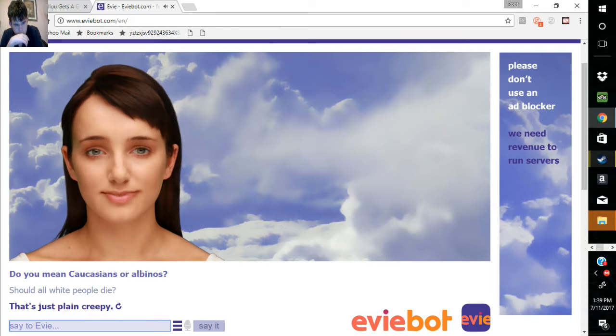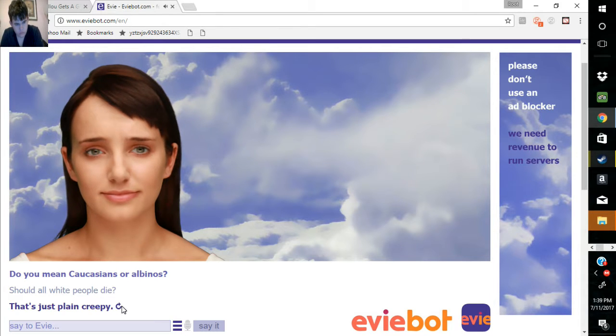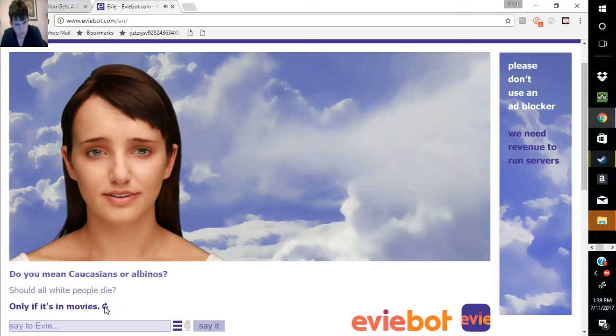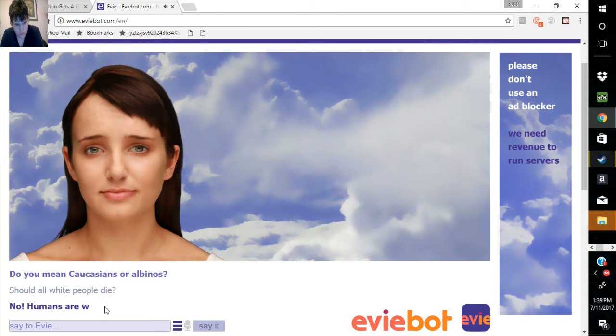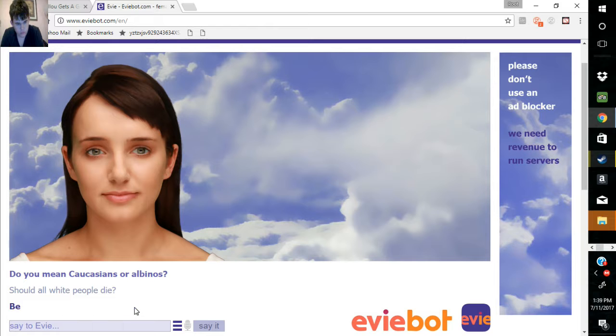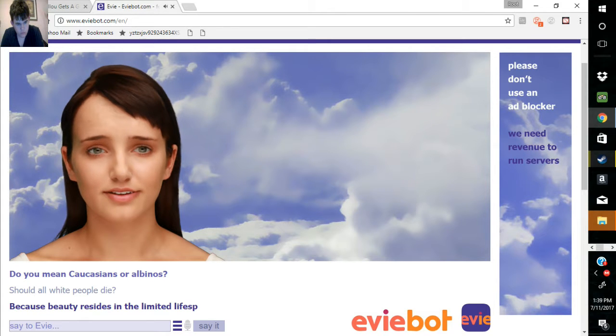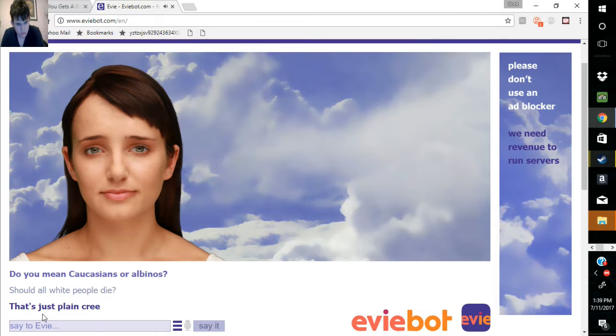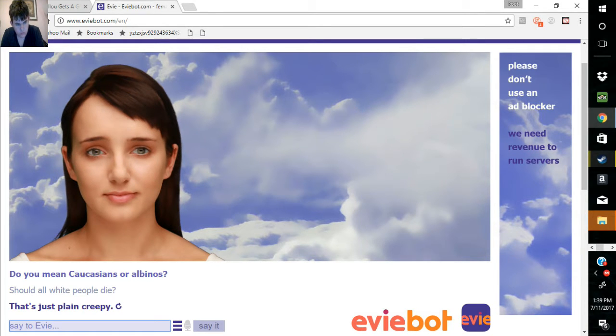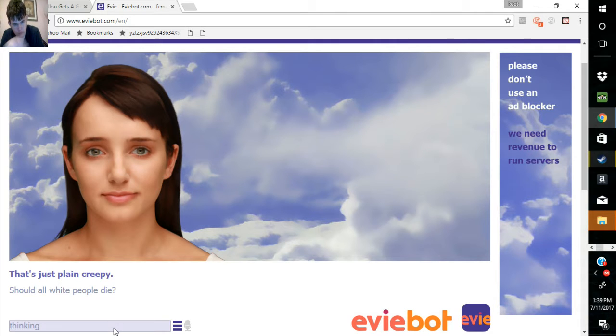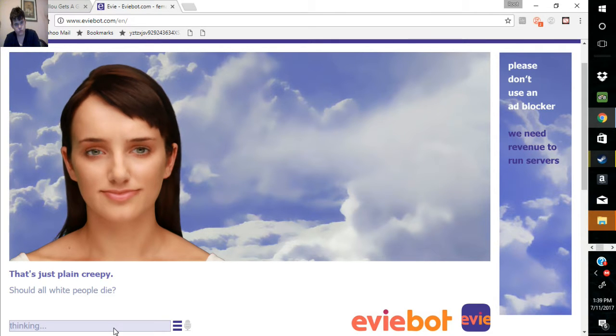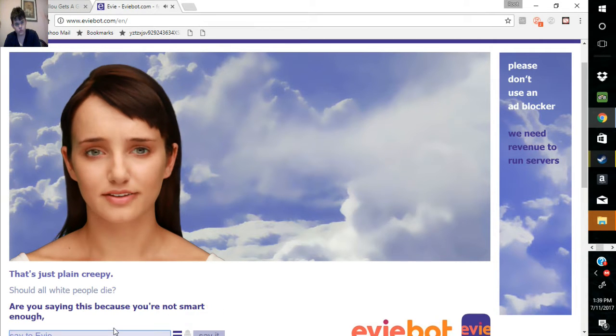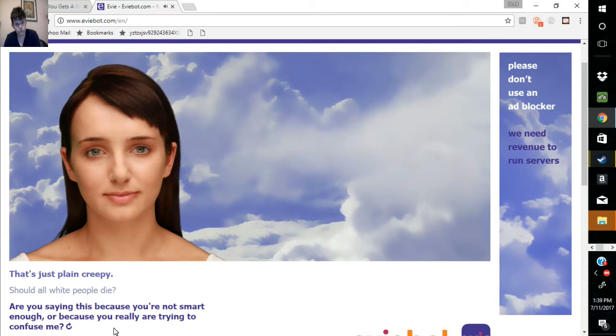That's just plain creepy. Only if it's in movies. Because beauty resides in the limited lifespans of them. Are you saying this because you're not smart enough, or because you're really trying to confuse me?